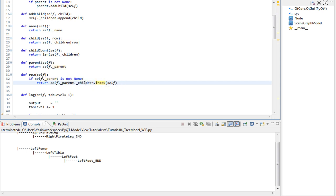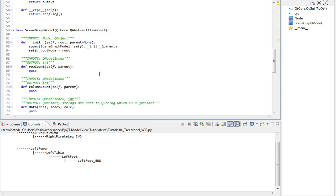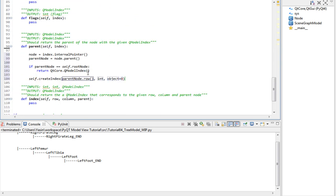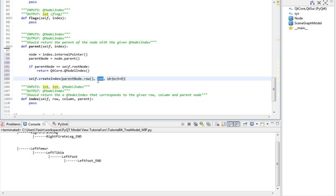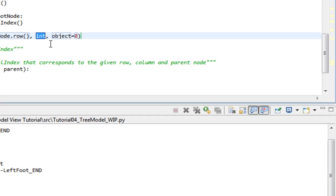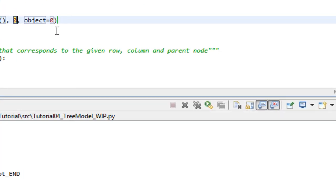ParentNode.row. So this method corresponds to our own row method that accesses the parent of this node and then gets its index in the children list. The second argument can be zero for now. I'll come back to that later.